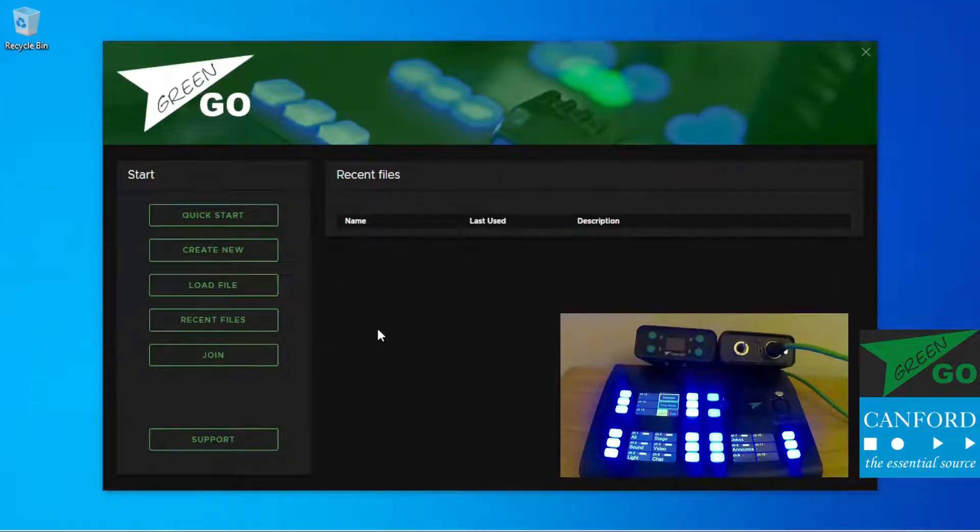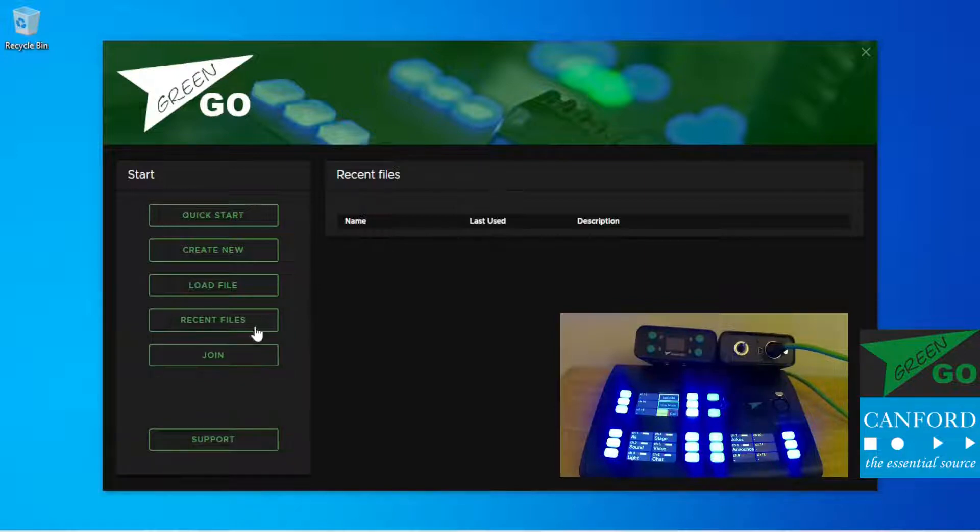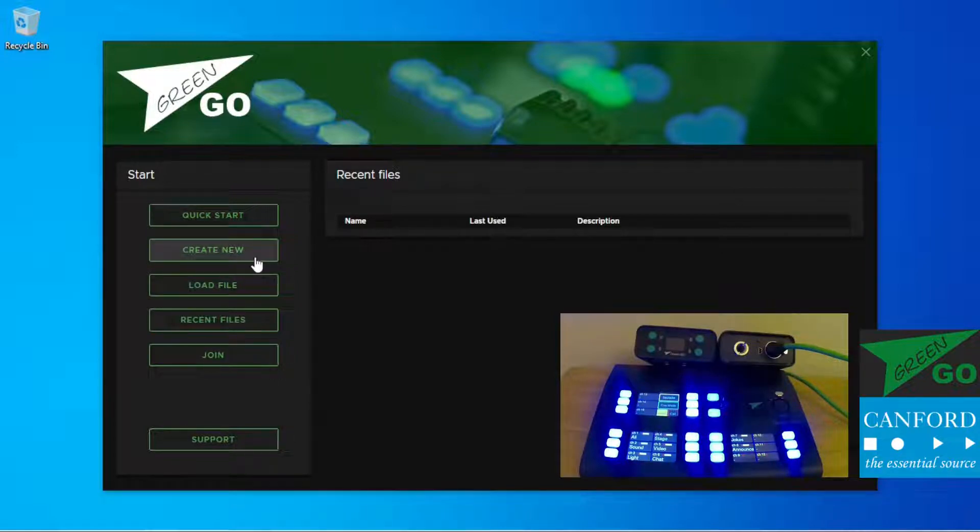Loading up the software we're presented with a splash screen for remote support, joining an already established configuration, recent locally stored configuration files, loading files from external sources, creating a blank configuration or in this case quick start.